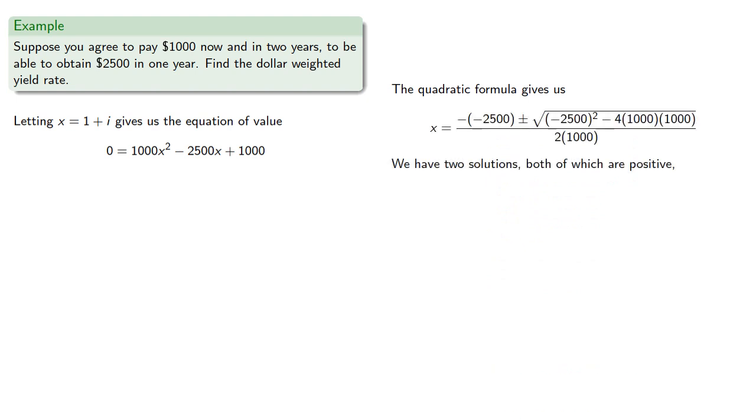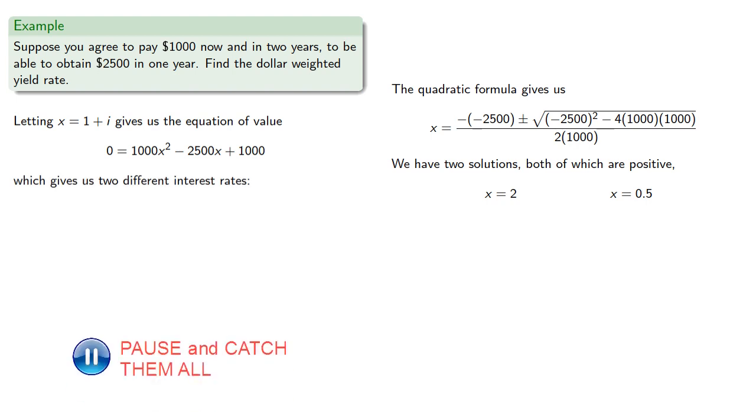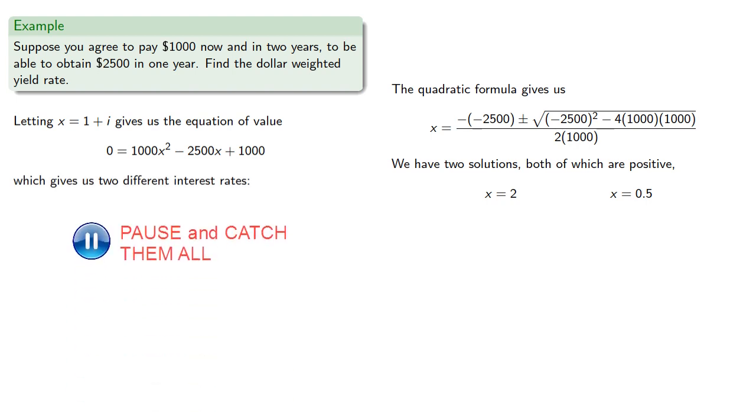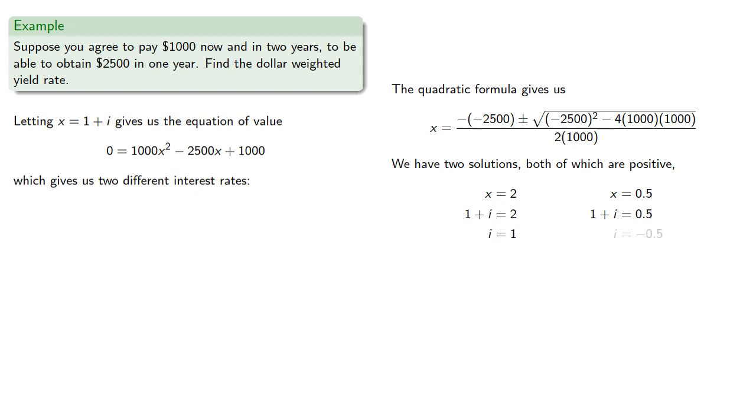And the quadratic formula gives us solutions. And we have two solutions, both of which are positive. And so we have two different interest rates: 100% and negative 50%.